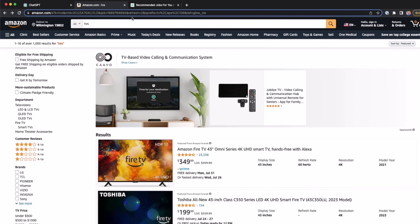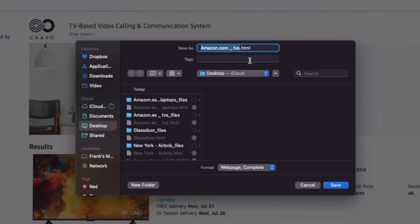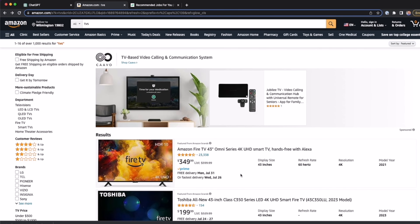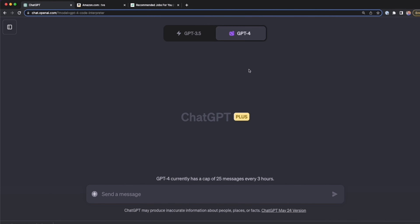We're going to go to the website that we want to scrape. For example, I'm going to start with Amazon, where I searched for TVs. The first thing we're going to do is press Ctrl S — or Command S if you're on a Mac — and we're going to save all of this as an HTML file. So I press save, and now I have this file on my computer. Then we're going to upload this file to ChatGPT Code Interpreter.